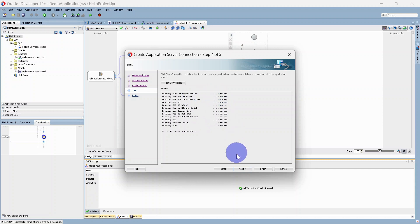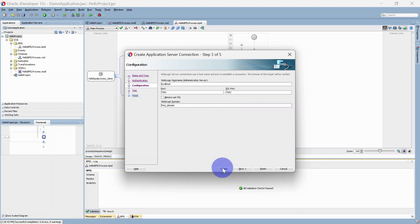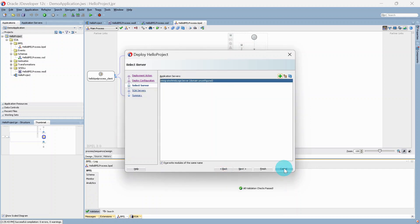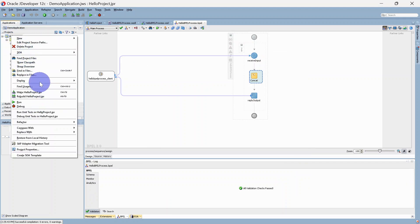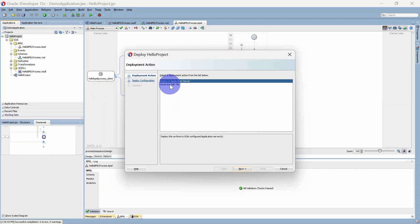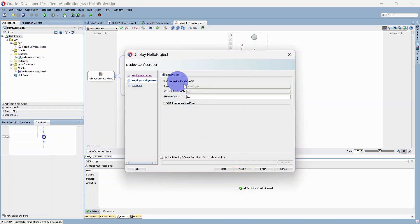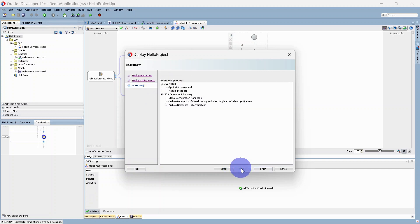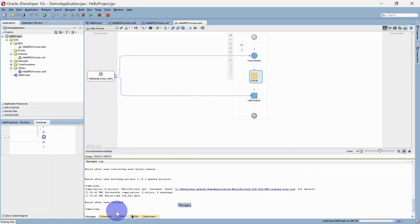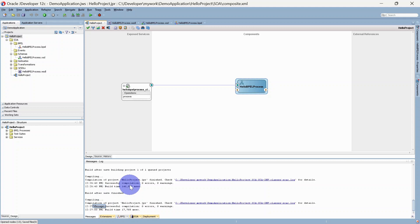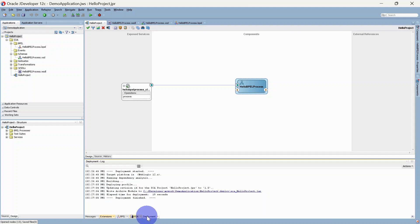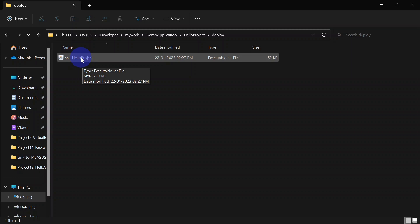Let's cancel this and go to deployment again. This time we will generate a SAR file. Similarly we'll go with Next and Finish — our project is getting compiled. Compilation is successful. Here in the deployment tab you can see it is deployed as a SAR file. Let's go to this file and you can see a JAR file for our project. We can deploy it to our SOA server — let's see how to deploy it via the EM console.